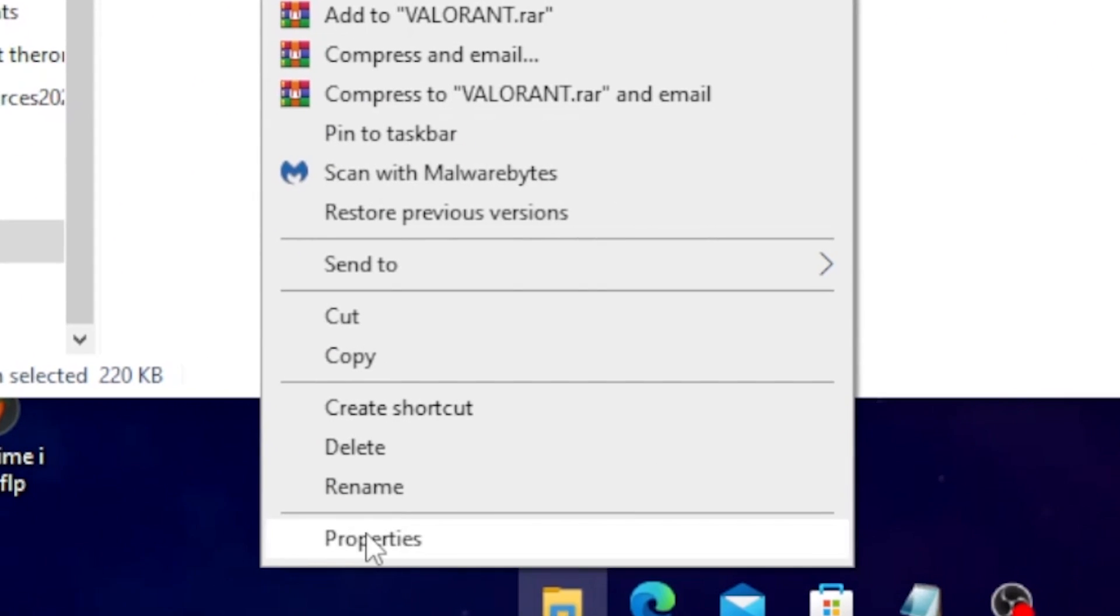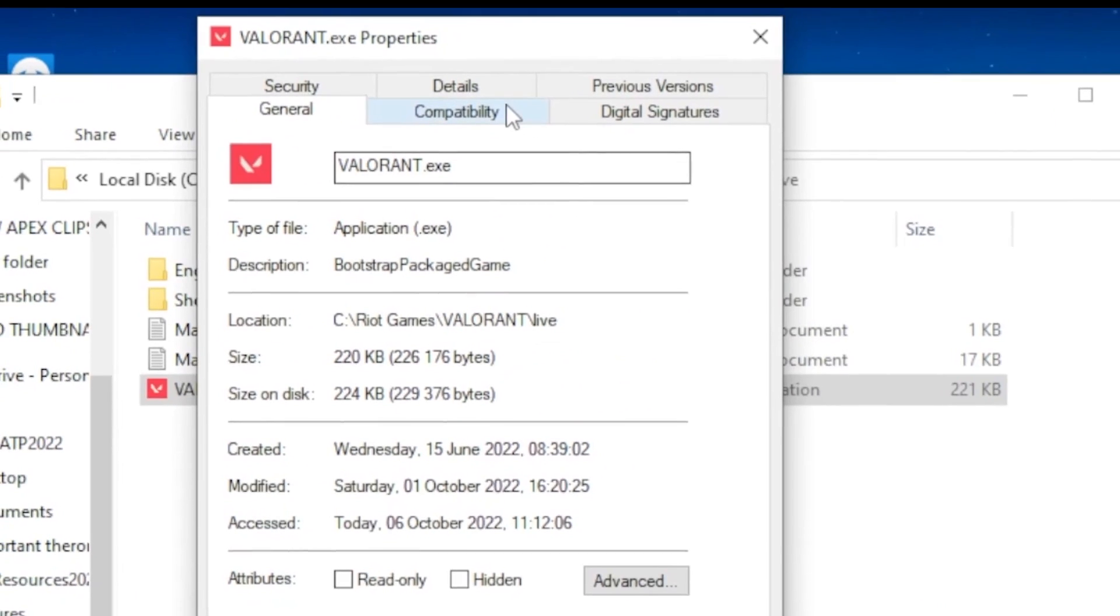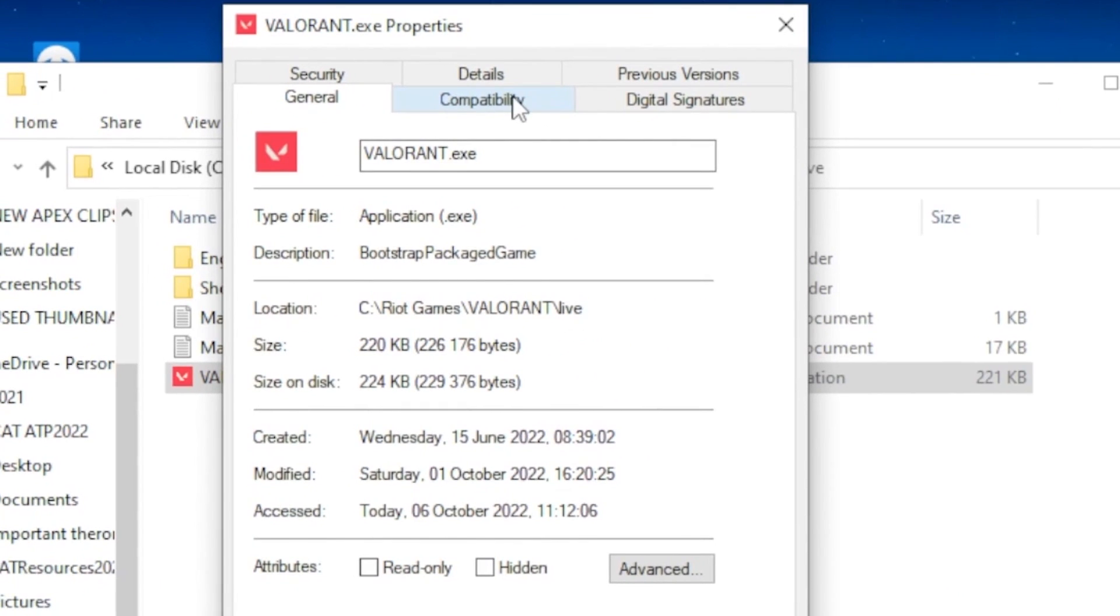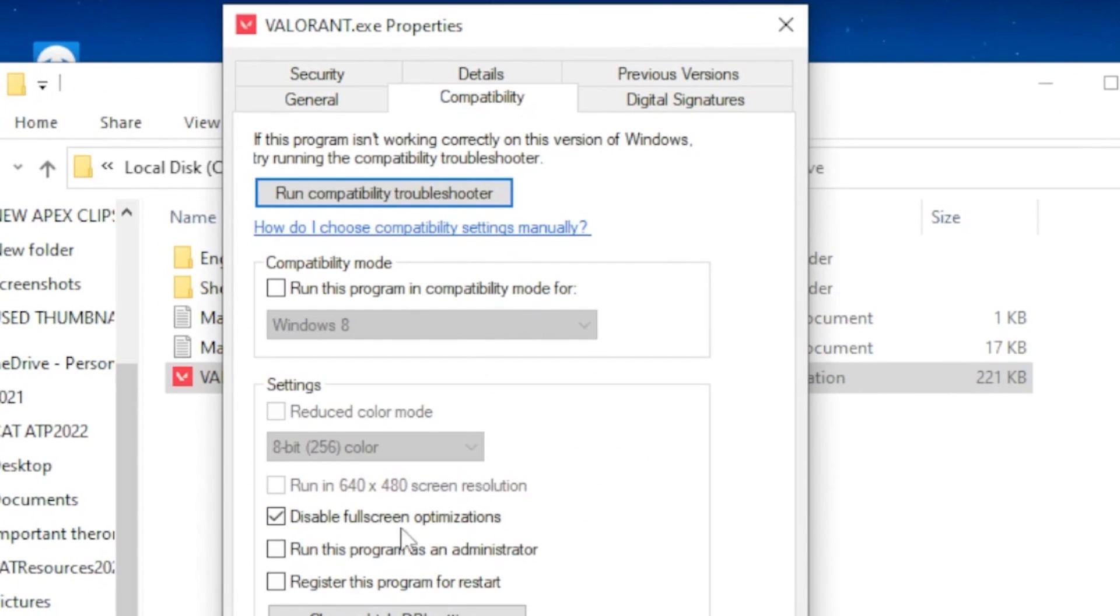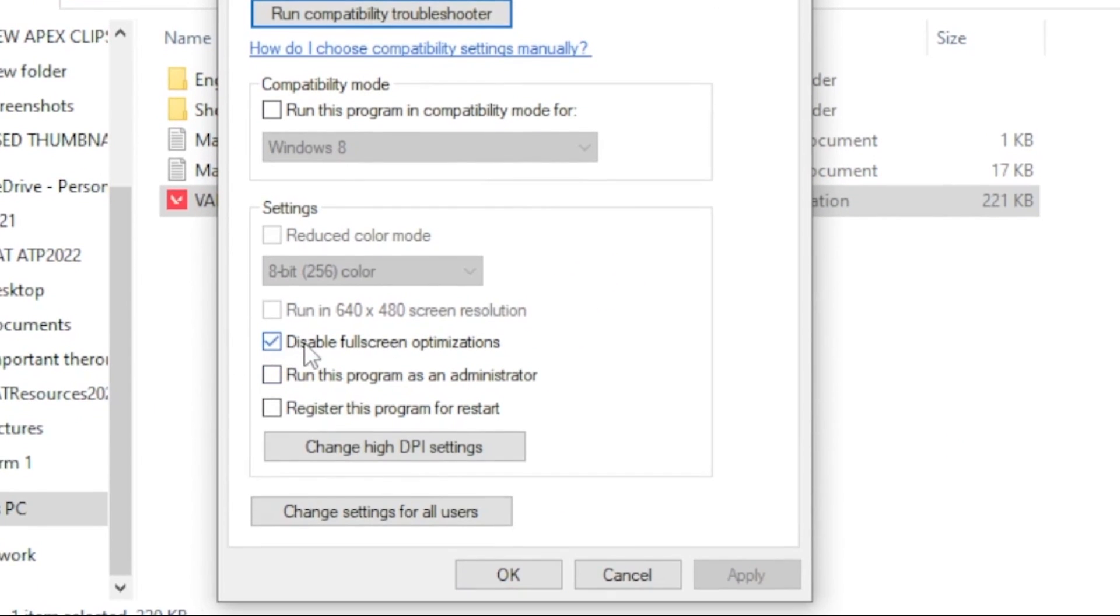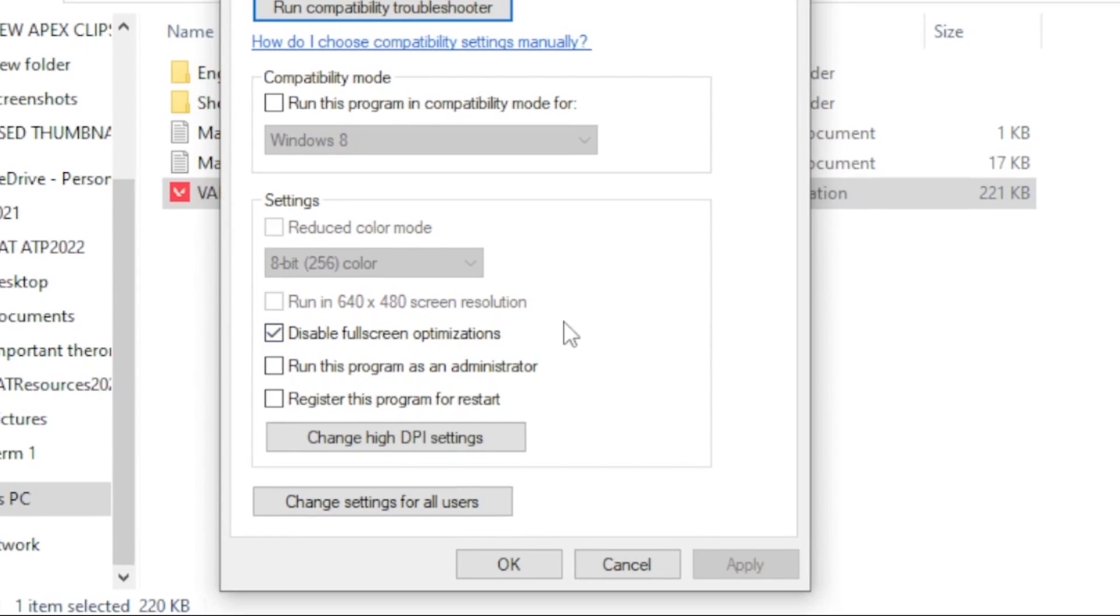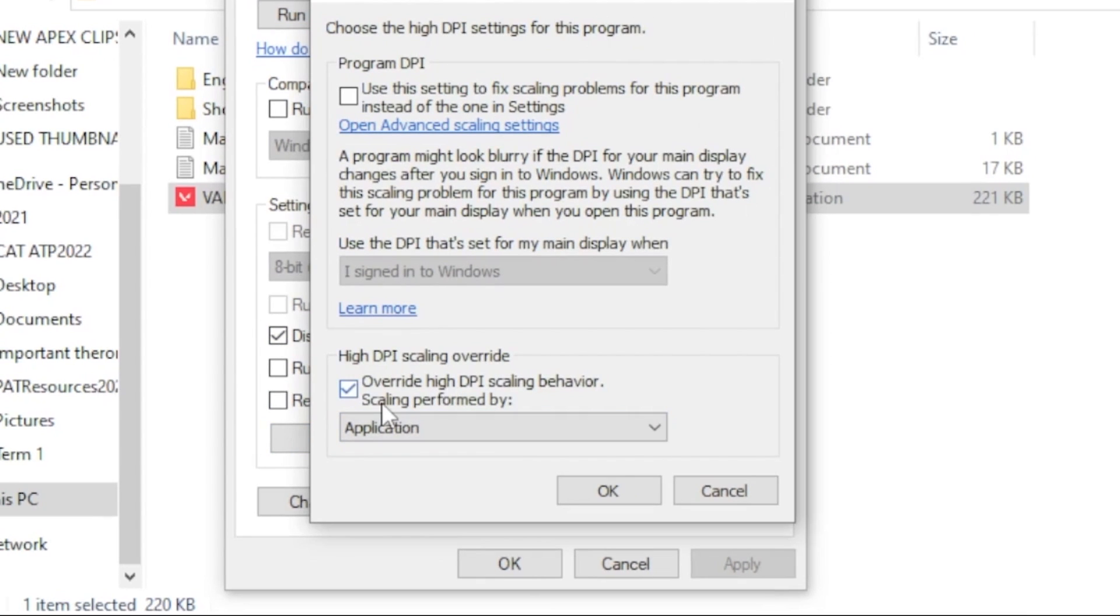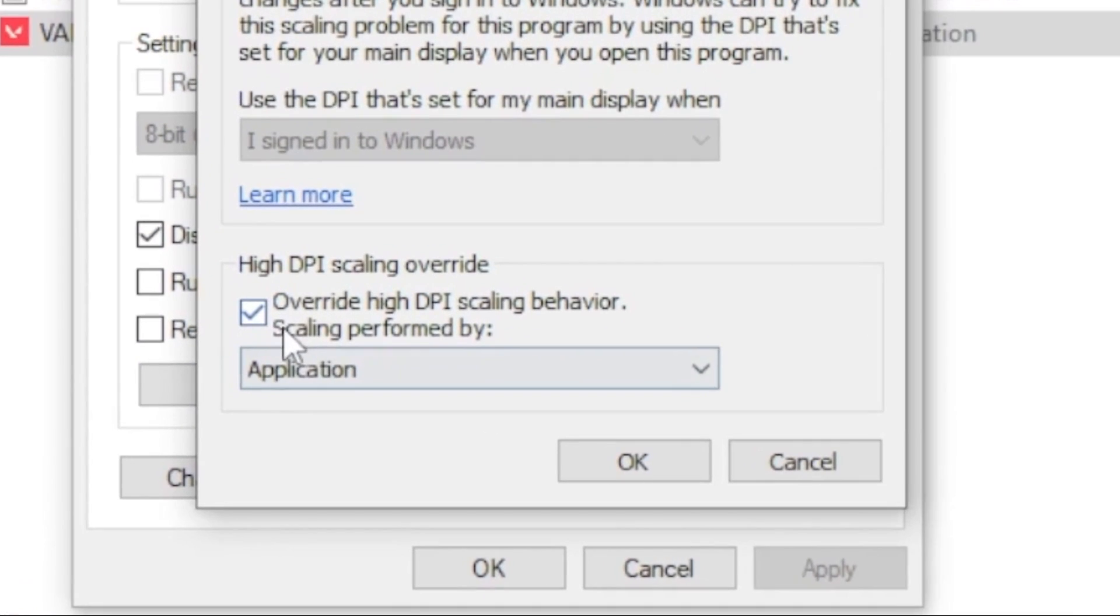And you want to click on the Compatibility tab and click on Disable Fullscreen Optimization. Then you want to head over to Change High DPI Settings, click on that, and tick the box Override High DPI Scaling Behavior. Once you're done with that you want to click OK and save all the settings.